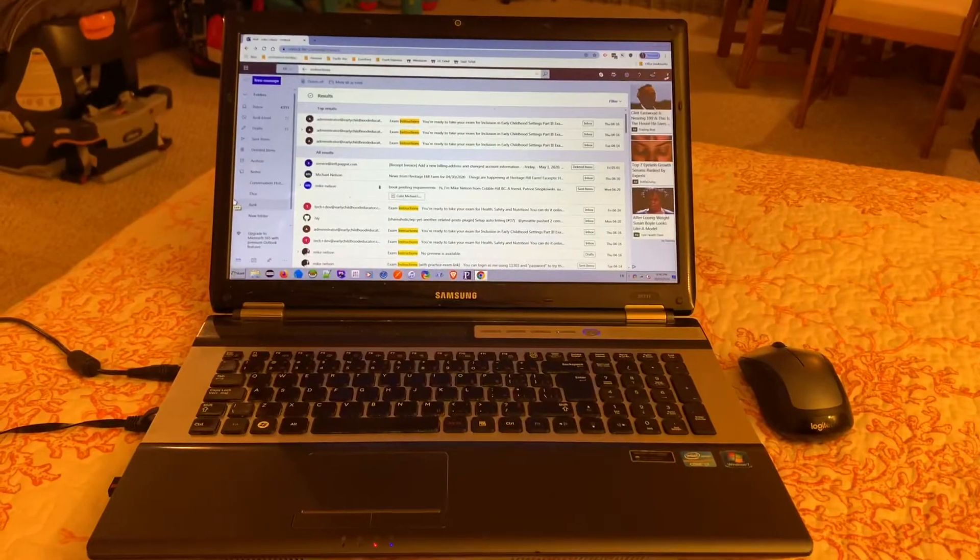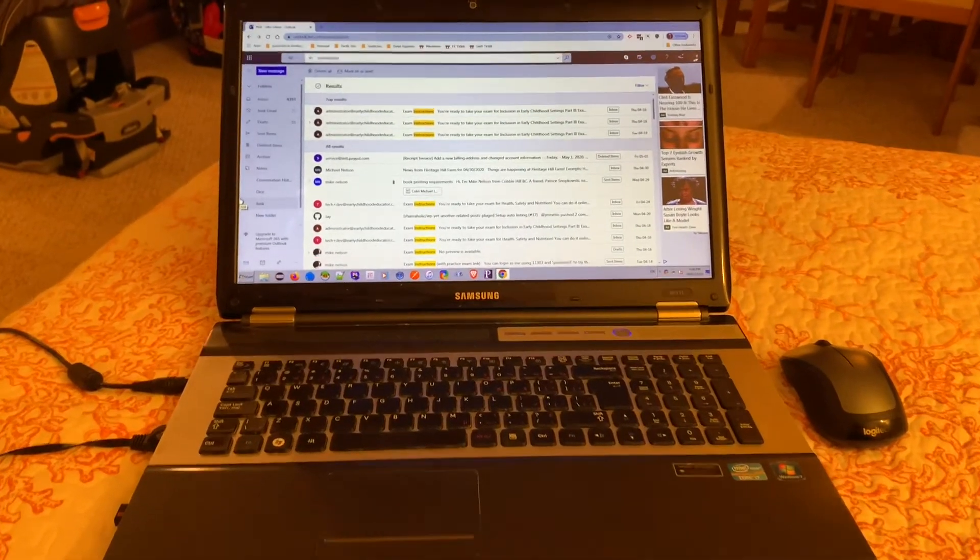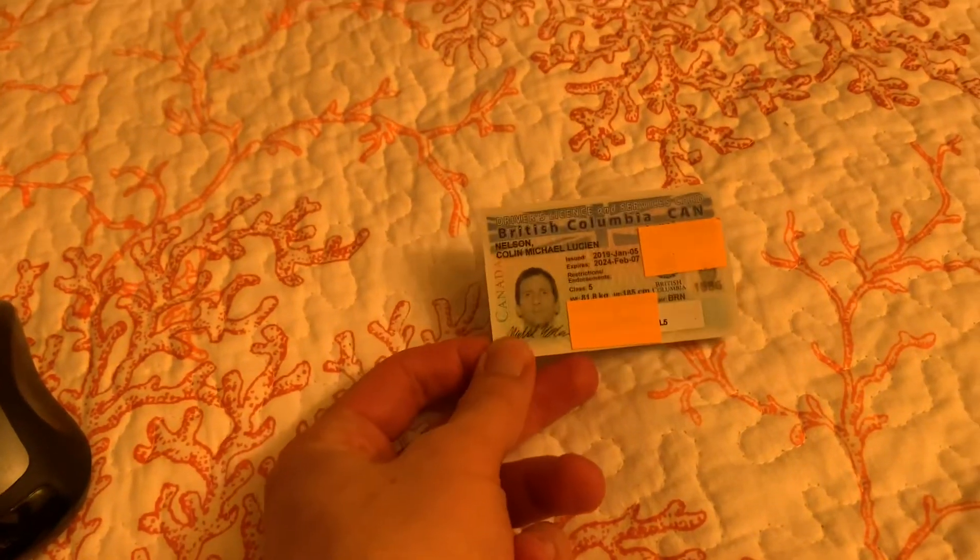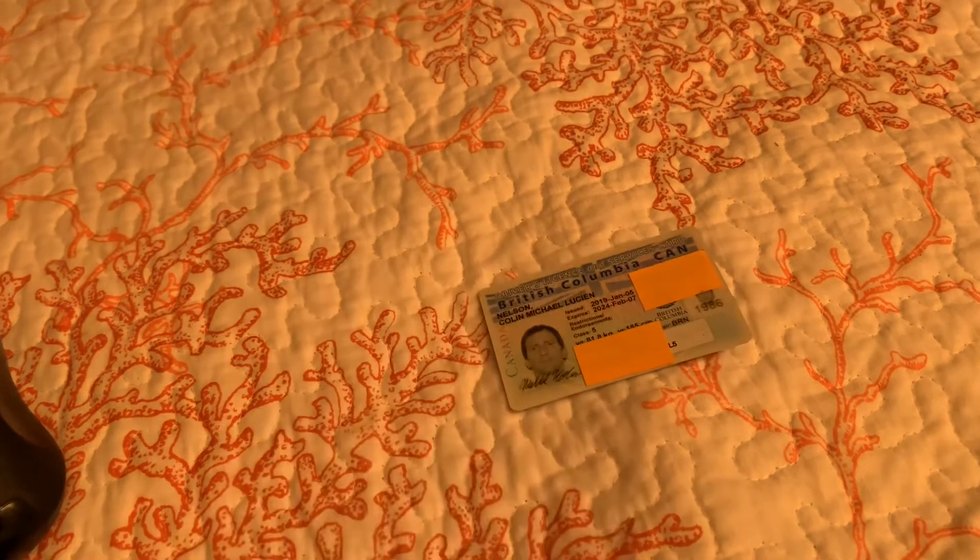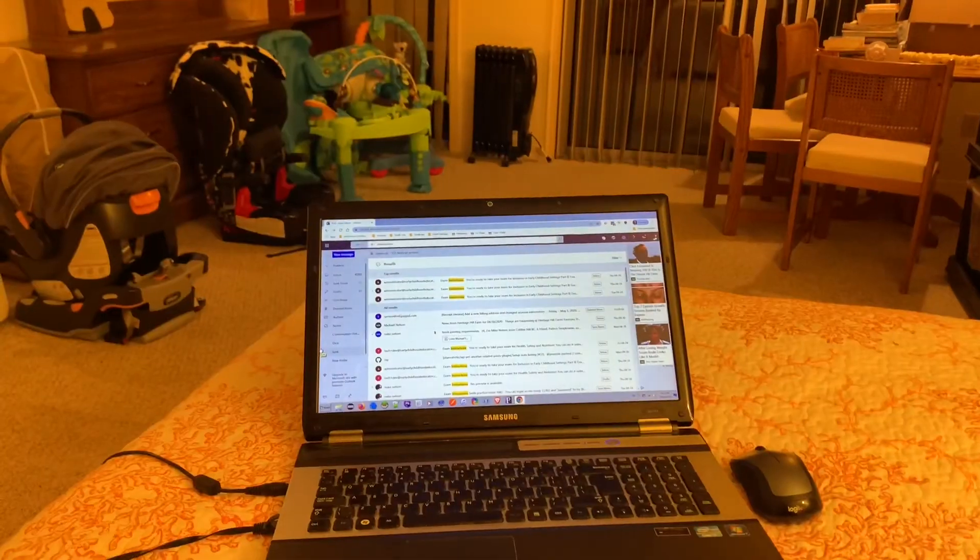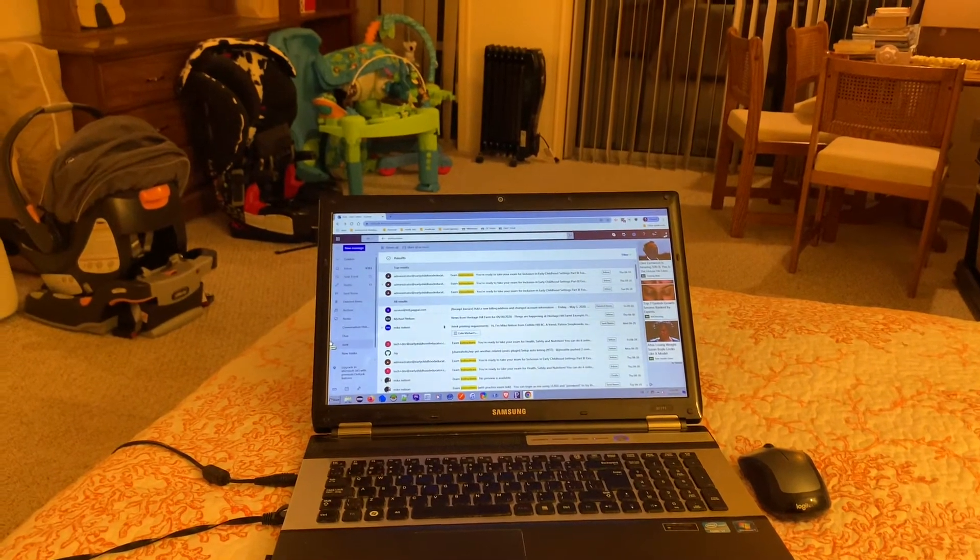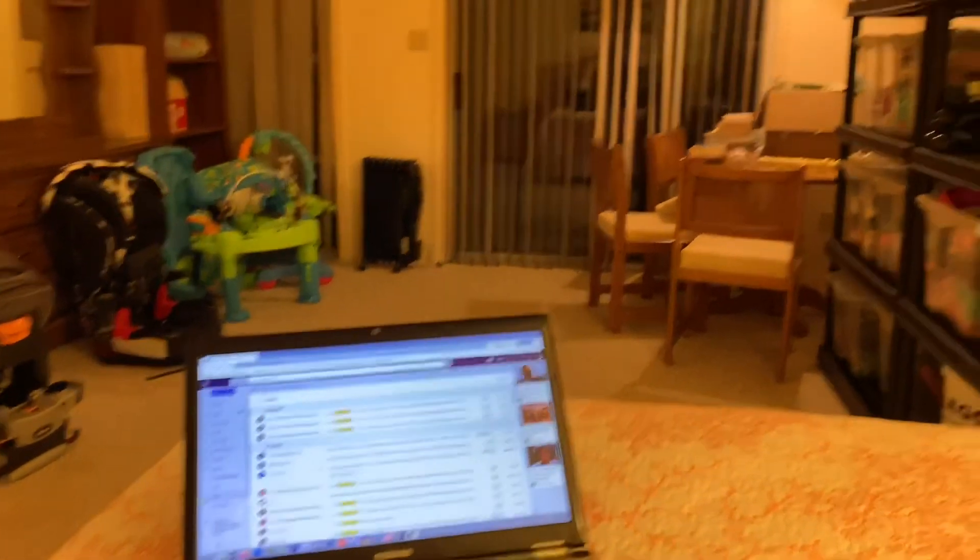There are three main things you'll need to do the exam. A decent computer with a good internet connection, a piece of government-issued photo ID, and lastly, you'll need a private well-lit room in which to do the exam.